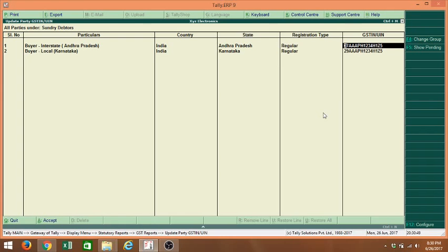Hi. During last sessions we discussed how we can migrate Tally 7.2 data to Tally ERP9, and also how we can load Tally 8.1, Tally 9, Tally ERP9 data to work in release 6.8.1 Tally, and also how we can update TIN number for all the parties in one screen.